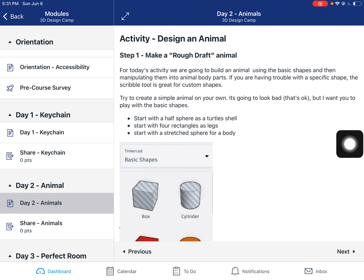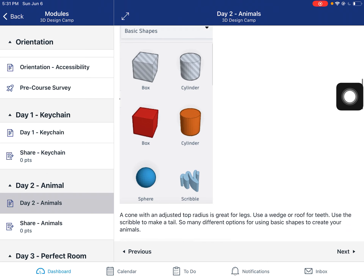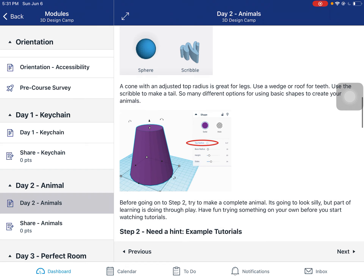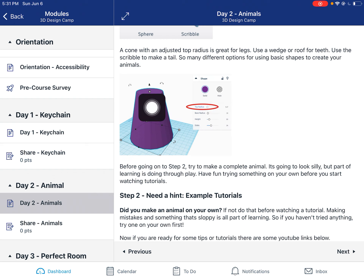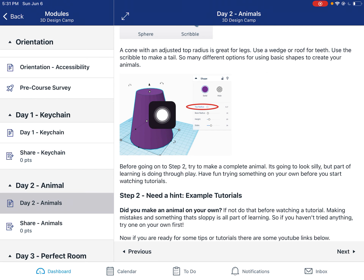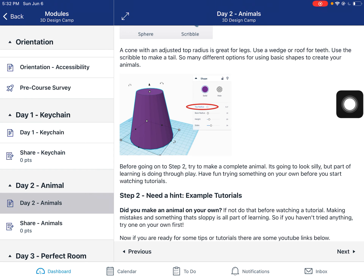It could be a Minecraft version of an animal. The whole point is it's going to look rough — I just want you to try different shapes, see what they do, see how you pull them, and what they look like when you've stretched and manipulated them. Another fun one: if you take a cone, there's a little box that pops up with a top radius setting that actually opens it up, which makes a really good tool for doing legs of an elephant. You can also use a wedge for the teeth, and the scribble to make a tail.